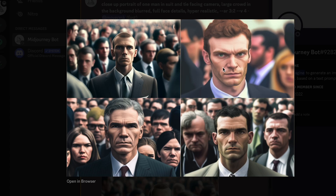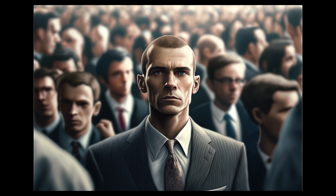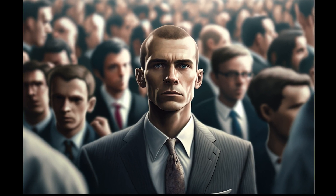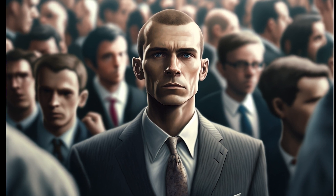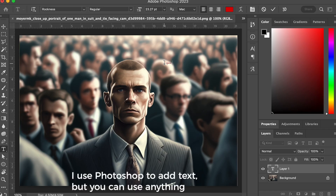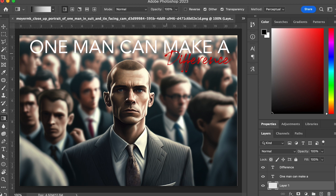And as you can see, it did a fairly good job of generating this. I could also choose which one to make better quality and upscale it — so this would be one, two, three, and four. I'll upscale one and click on U1. As you can see, it did a great job of creating this image. There are no royalties that I need to pay. I could use this and put text on the top or whatever you'd like to do with it.